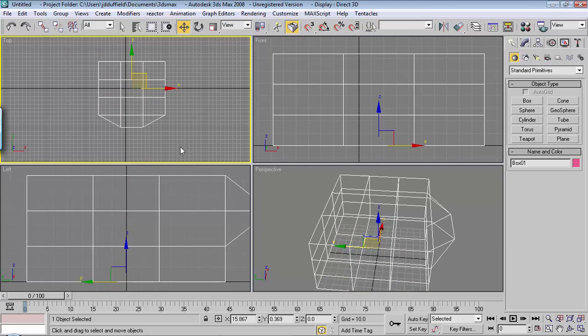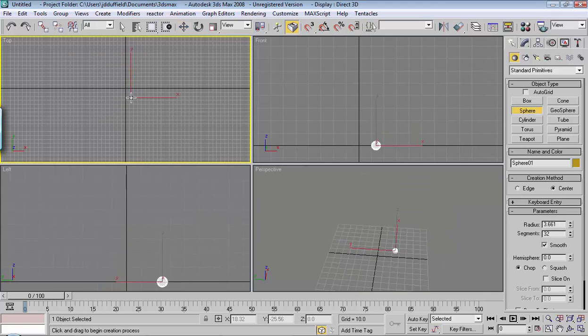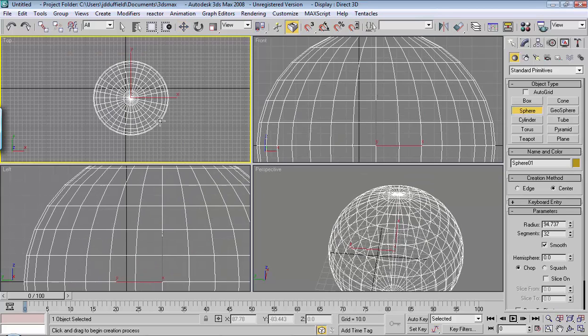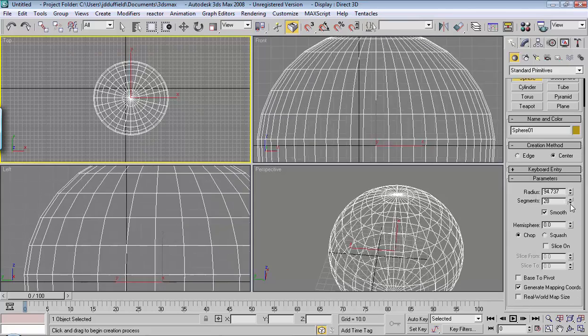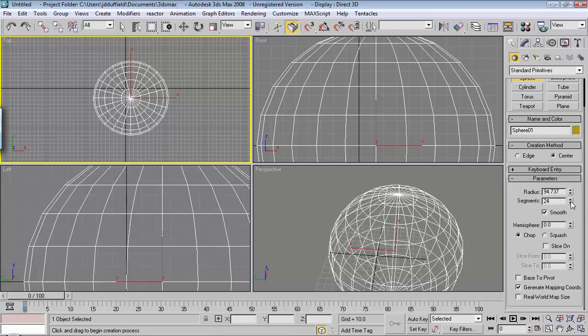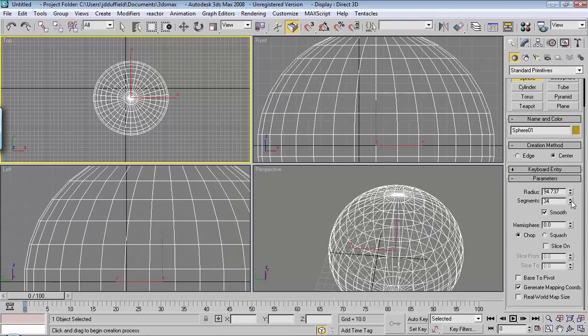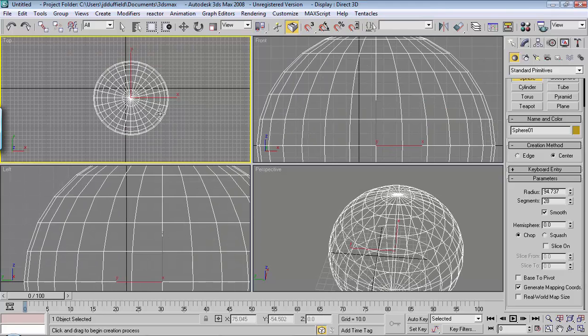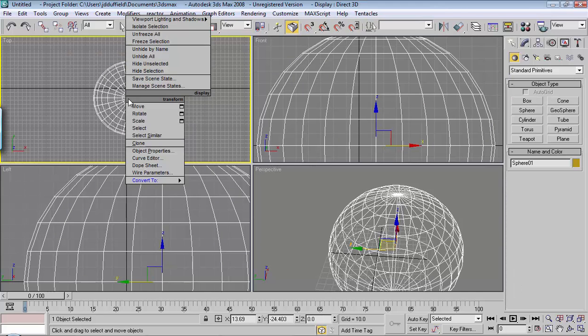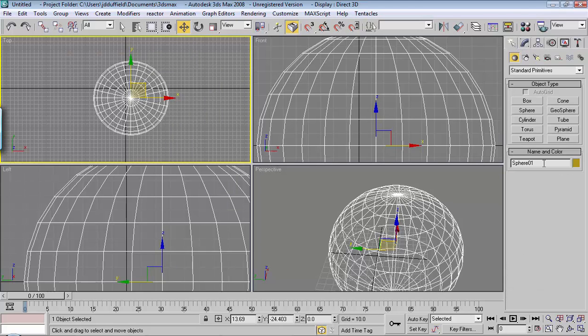Same works for other objects like if we go to sphere. We've got all these options down here, the segments. But then once you convert it you can no longer adjust those segments anymore.